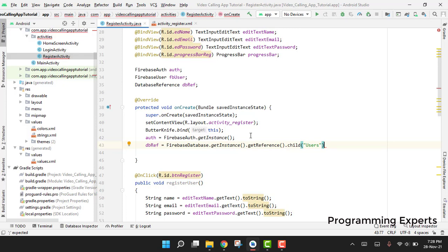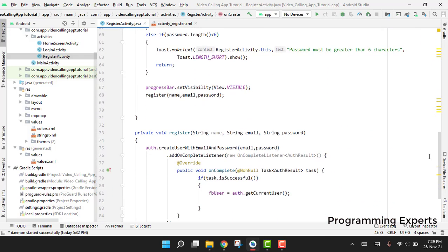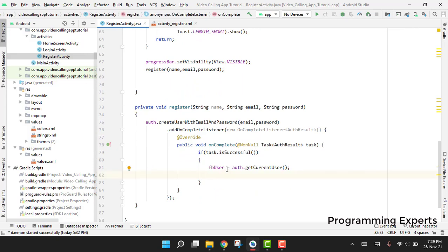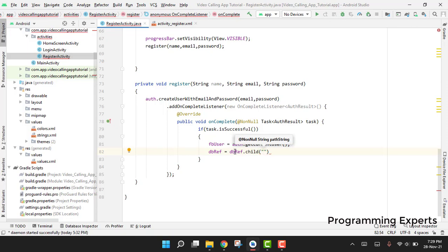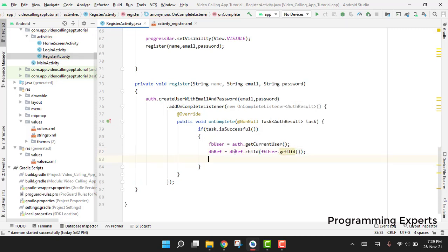Inside those user IDs we will store all the user information. Since we don't know the current user ID yet, after fbUser = auth.getCurrentUser() we say: dbRef = dbRef.child(fbUser.getUID()), to navigate to that specific user's node.